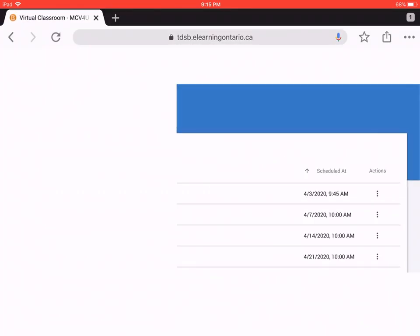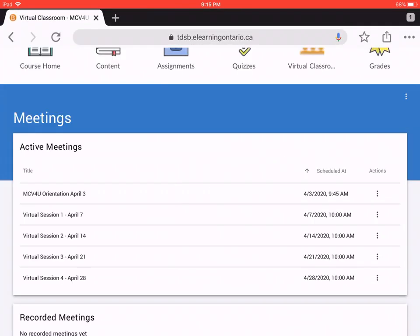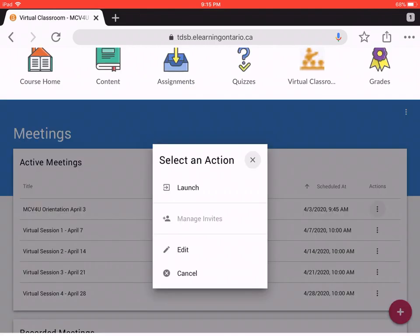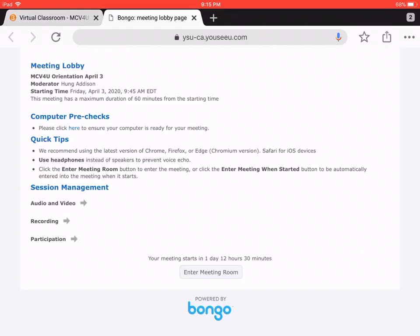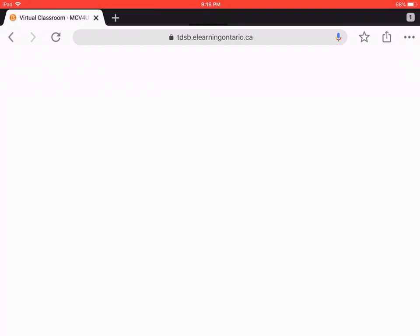Now here's what you actually do. Under actions, there are three dots. You press the three dots and you press launch. And again, it will bring you back to the same page as the first method, and again you're not able to enter the meeting room yet. You have to wait for a day 12 hours and 30 minutes. So those are the two ways to get to the virtual classroom.